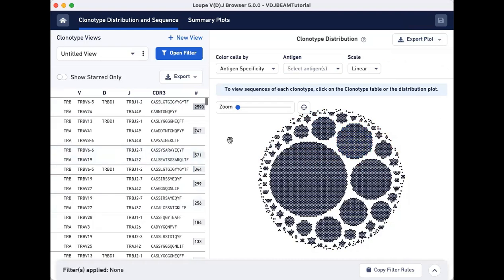We're only interested in clonotypes that have a high antigen specificity score for the SARS-CoV-2 antigen, so let's filter out the non-COVID clonotypes from this list.